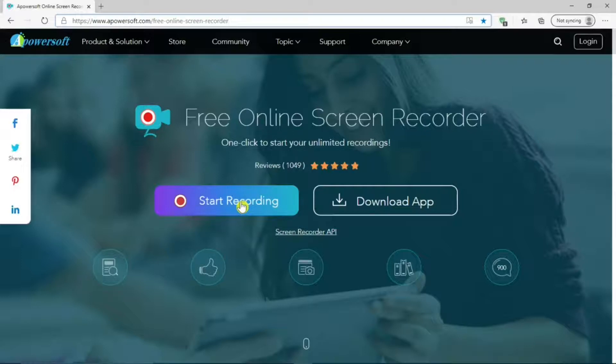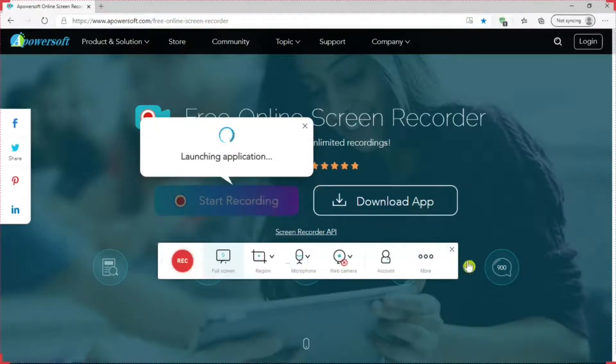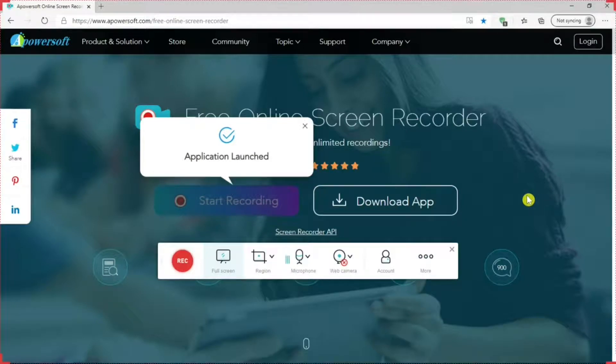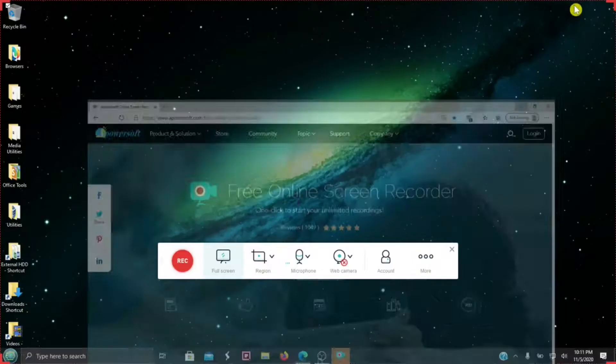When you hit this bar, it will prompt you to download a launcher app which you need to install before using the screen recorder. Once installed, you go back to the site, hit start recording, and the app will start.